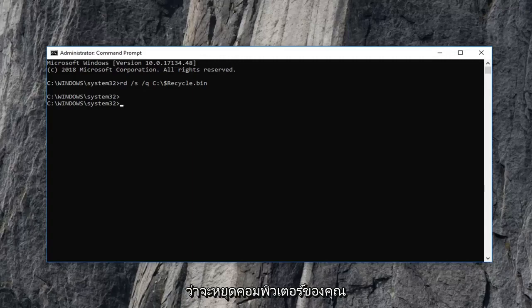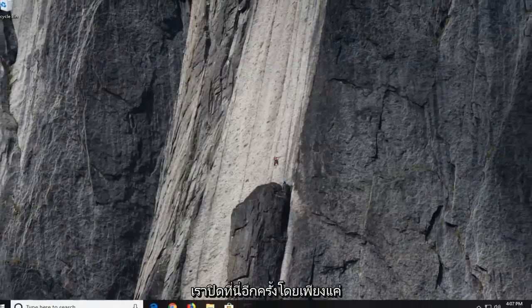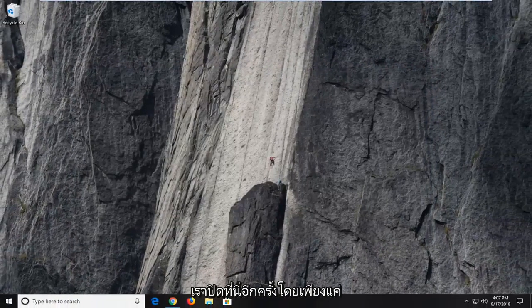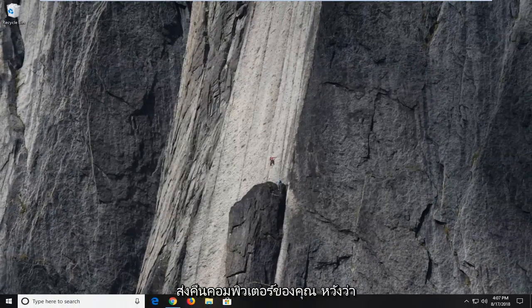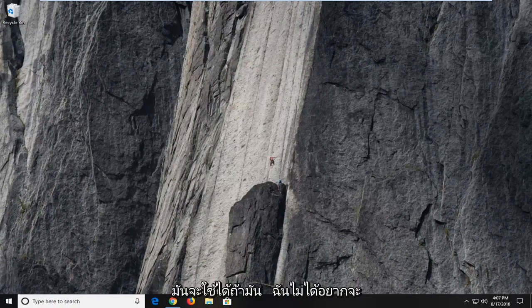I would suggest restarting your computer as well. So once you're done with that, if we close out of here, again, I would suggest restarting your computer. Hopefully that worked. If it did not, I would then suggest opening up the start menu.